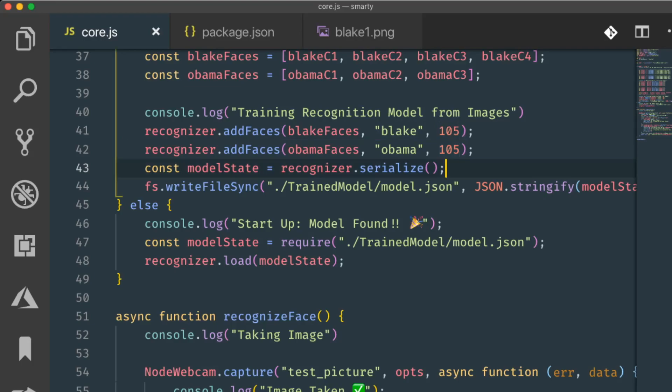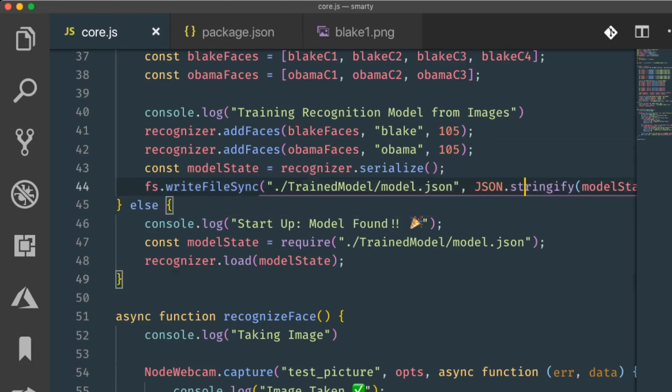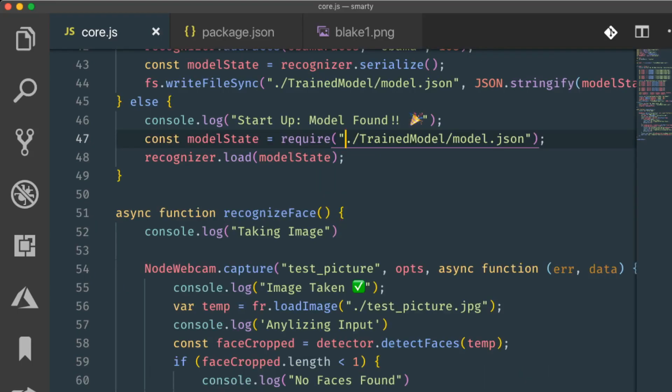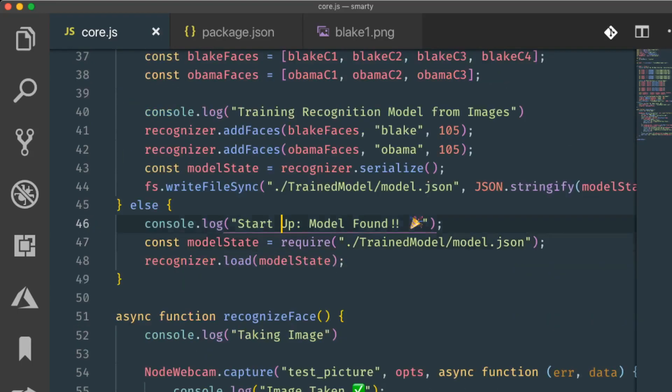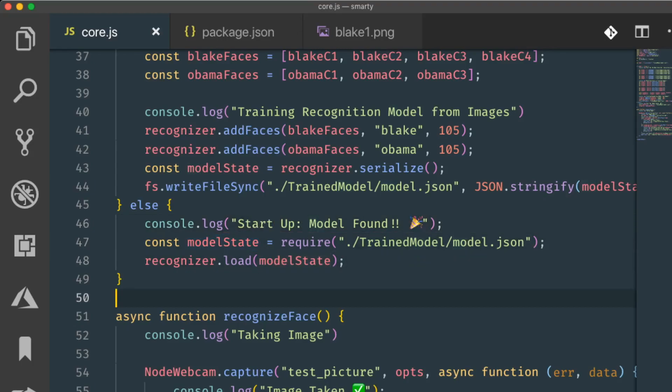And then after it has created the model, I just write it to the file system. So yeah, it's going to write it to the model. And if it already has a model, it will actually say the model was found, it will load it up into the recognizer, and then we can move on.